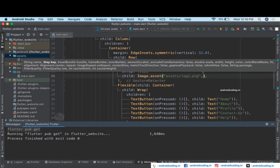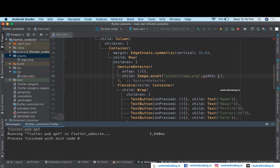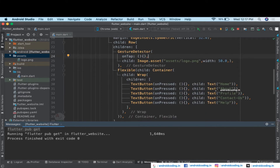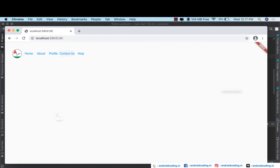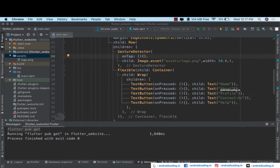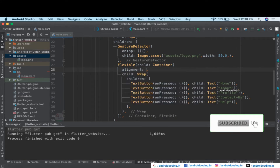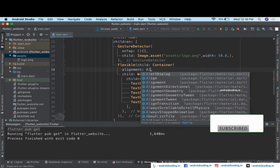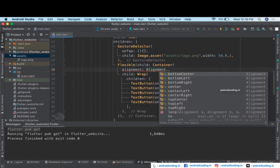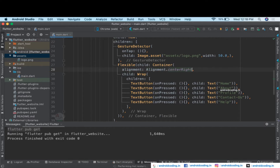Inside the image properties I'm going to specify width to be 50. Whenever you have doubts about available properties inside a widget, tap on it using the Command key on Mac or Control on Windows. Now let's save. We can see: Home, About, Profile, Contact, Help — and now we want to move them to the right-hand side.